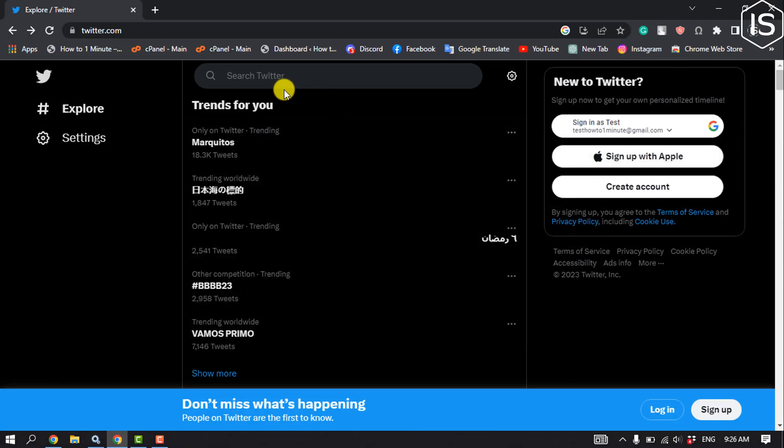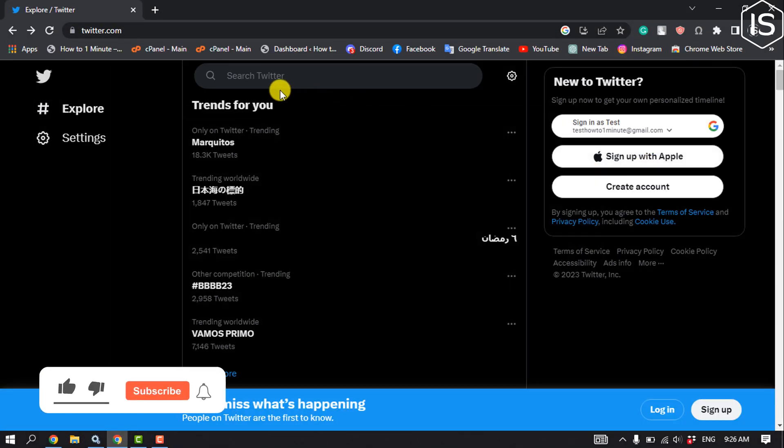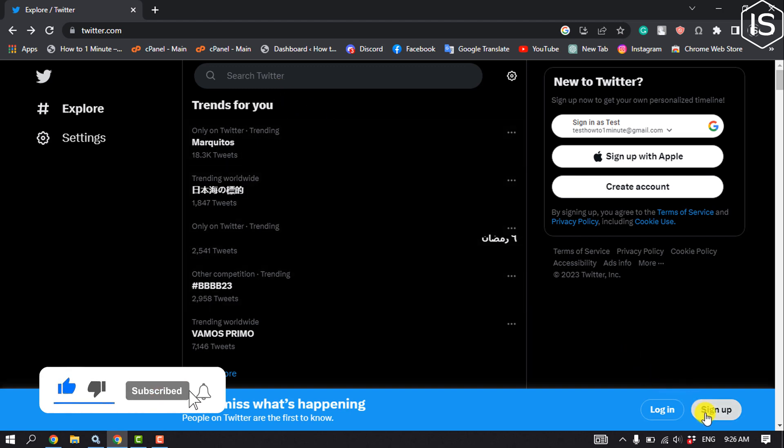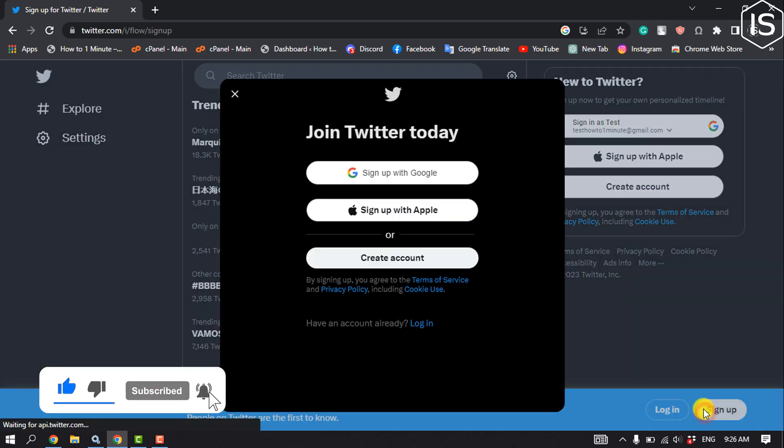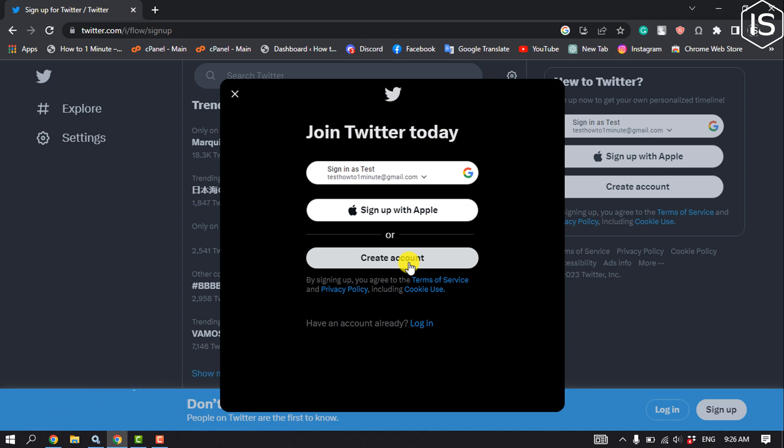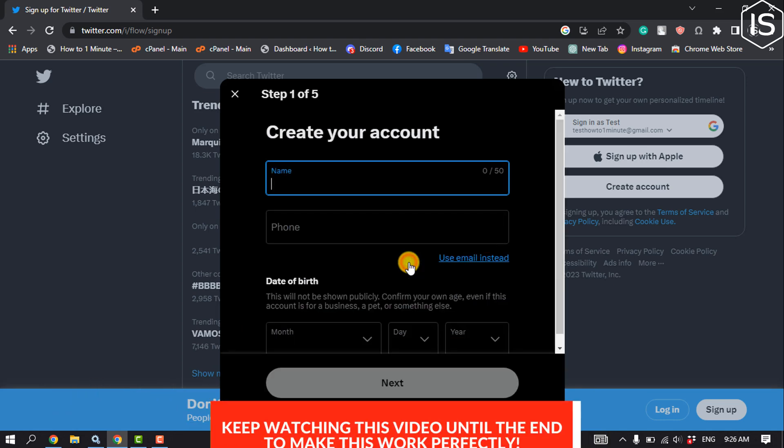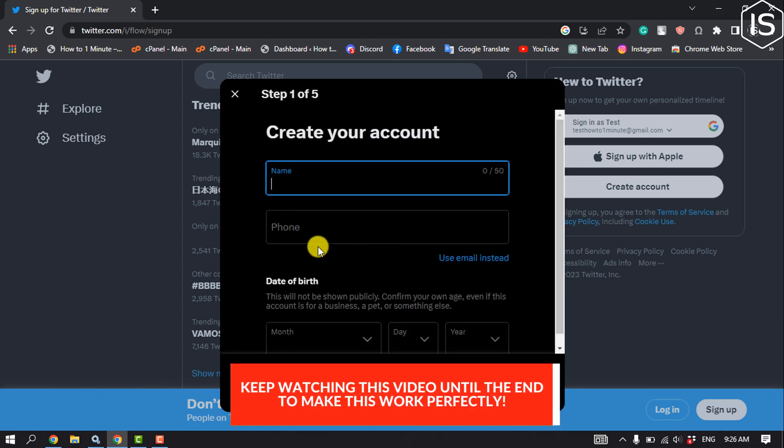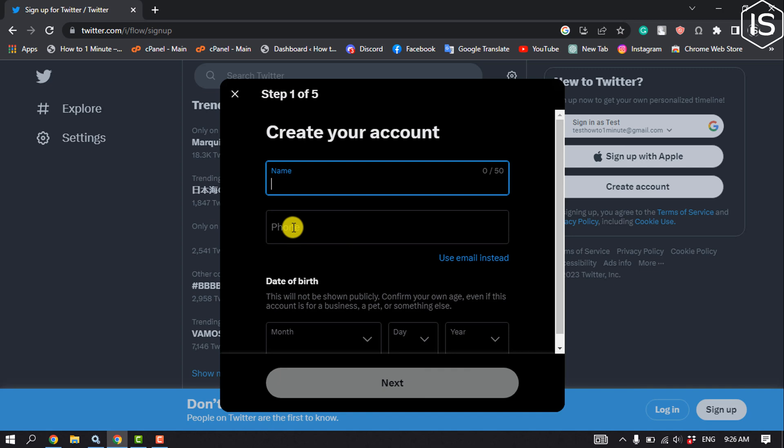First of all, open twitter.com and once you are in this page click on sign up. Create account and make sure it's selected phone number and then give your name.